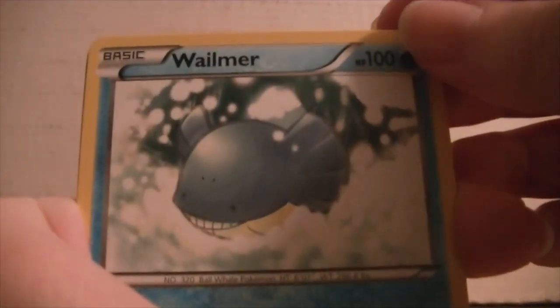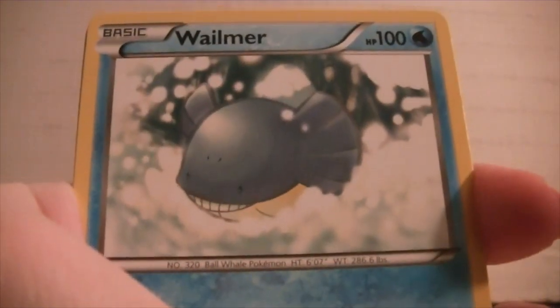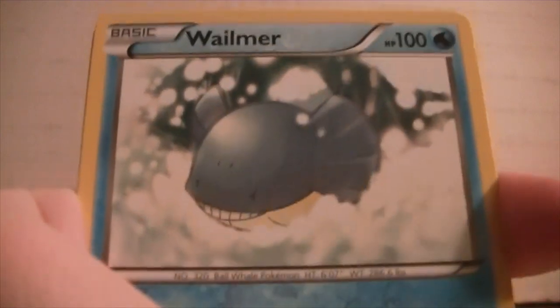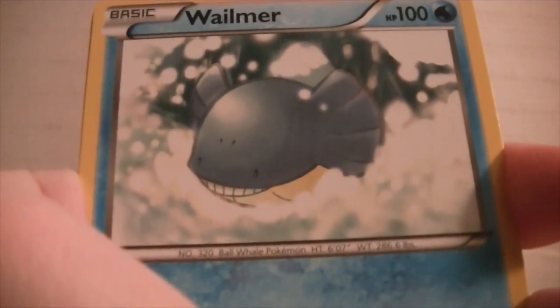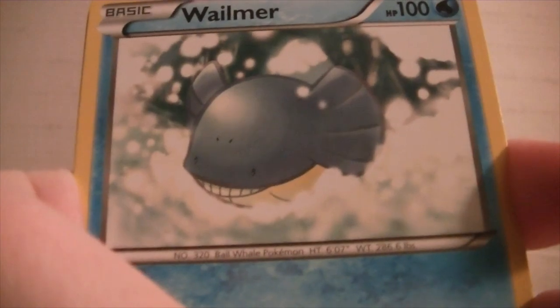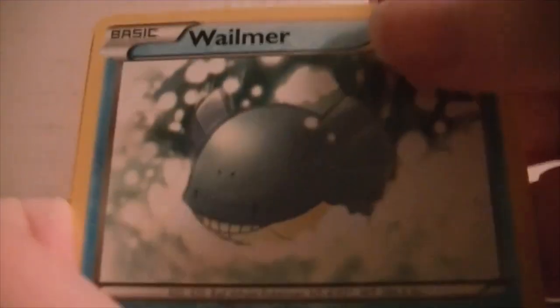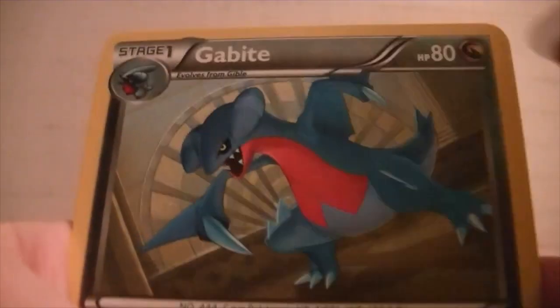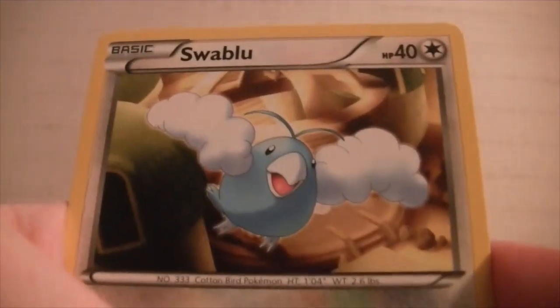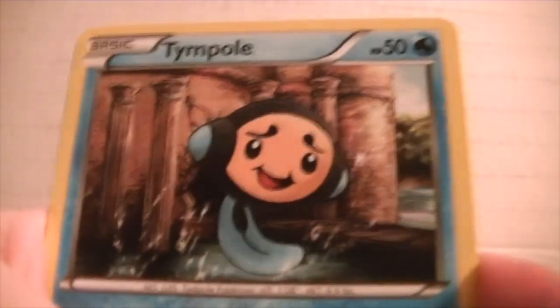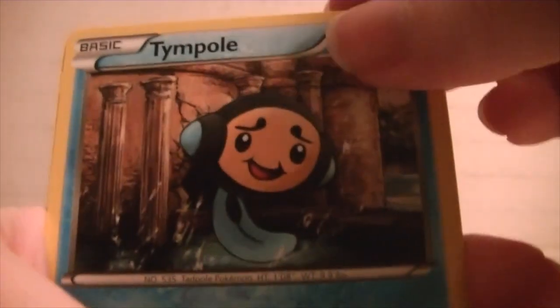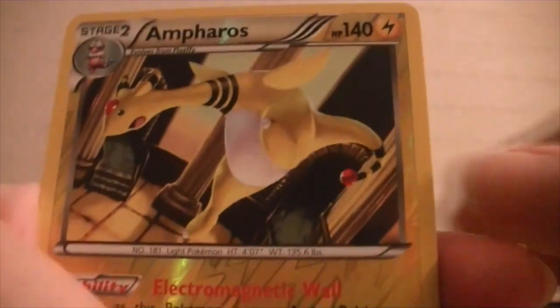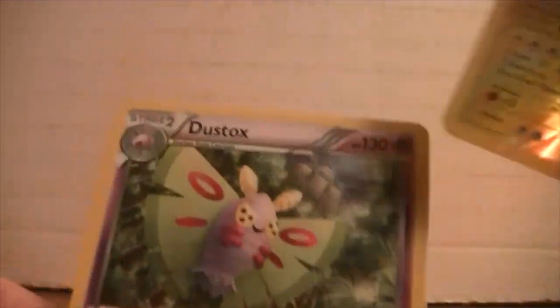Okay, so on the first deal we have a... Is it auto-focus? Hold on, I'm going to check my camera. Yeah, okay. We have a Whalmer, Gabite, Rescue Scarf, Swablu, Vulpix, Dino, Fred Flintstone's Little Dinosaur Temple, Bidoof, Reverse Holo Ampharos Rare, and a Dustox.